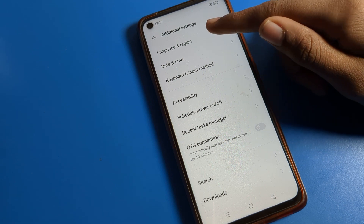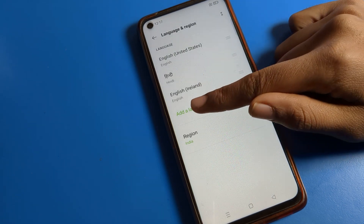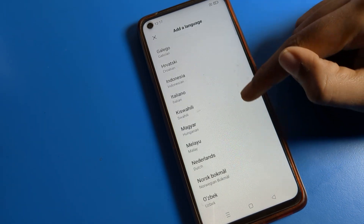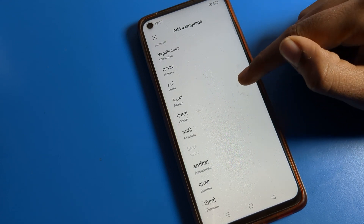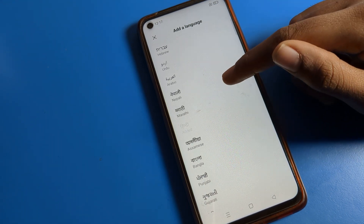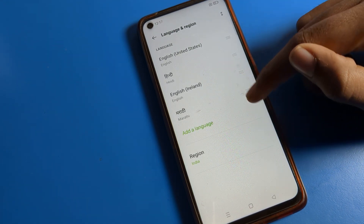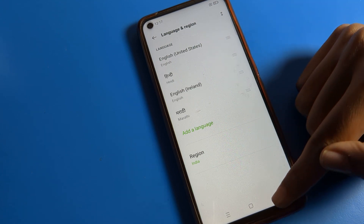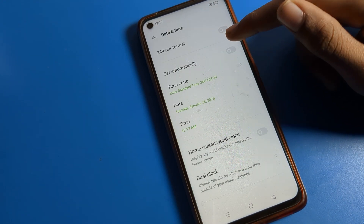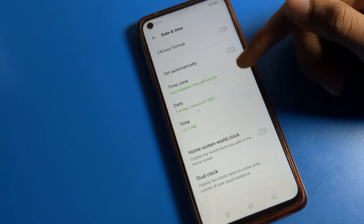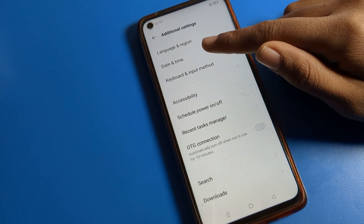Once inside Additional Settings, you can see the Language setting first. If you want to add or change any language on your phone, you can do that from here. The second option is Date and Time — if you want to change your phone's date or time, you can change it here.